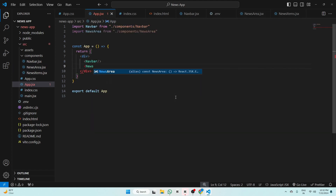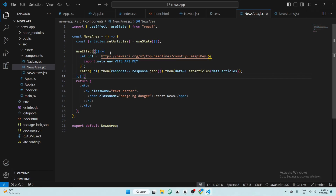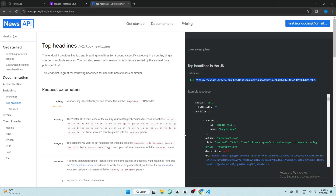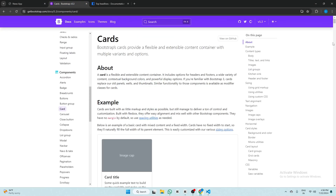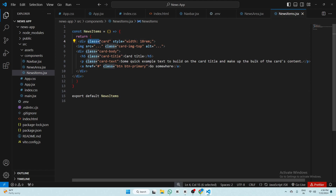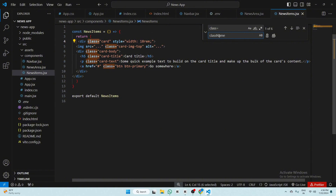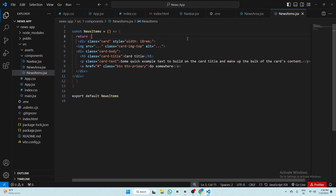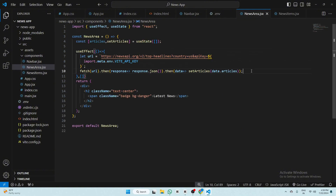We have imported NewsArea into app.jsx. Now go back to newsarea.jsx — we have to import NewsItems to display our news. Go to newsitems.jsx, remove the divs, go to Bootstrap, find the Card component, copy the card code, and paste it. Change 'class' to 'className' using Ctrl+F replace all. Close the image tag.